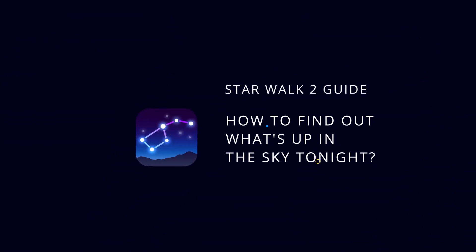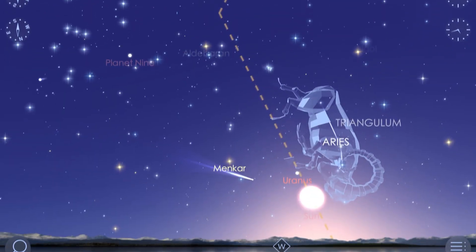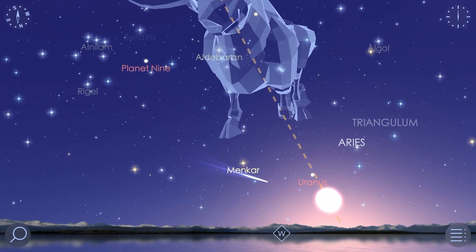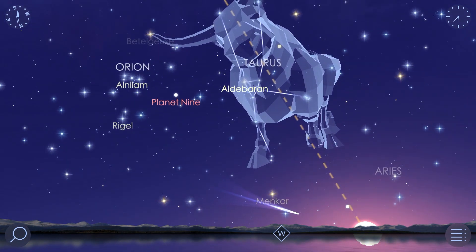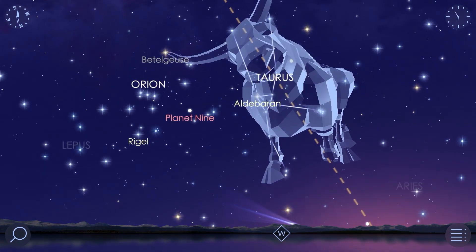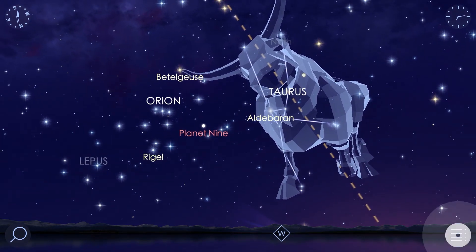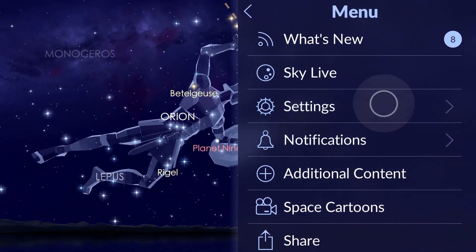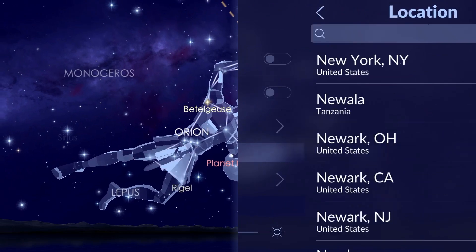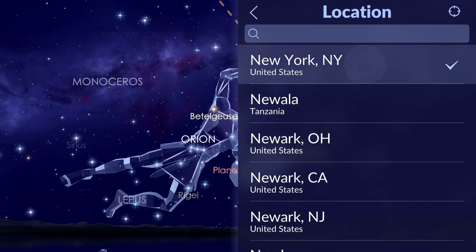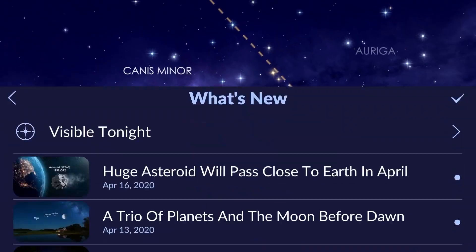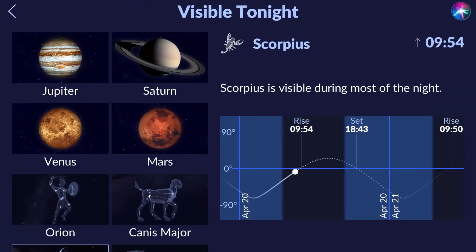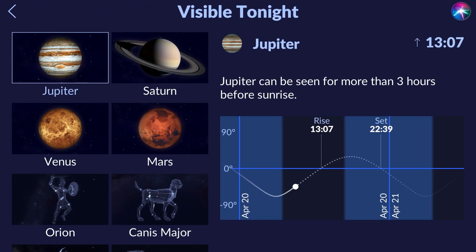To find out what stars, planets, constellations, and other celestial objects will be available in tonight's sky, use the Visible Tonight section of StarWalk 2. First, make sure that your current location is set in the app settings, then tap the menu icon in the lower right corner of the screen and choose Visible Tonight.